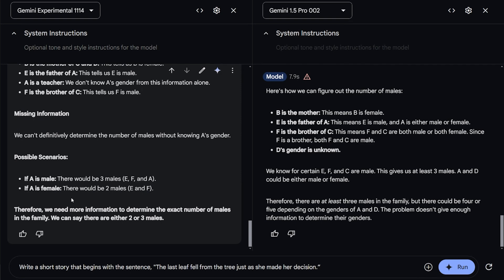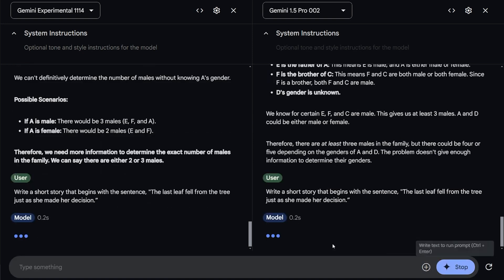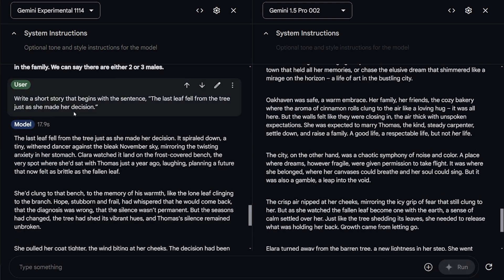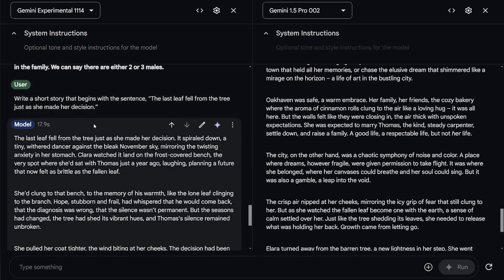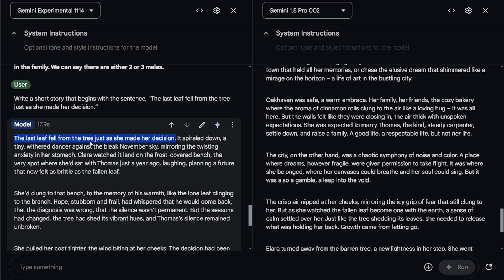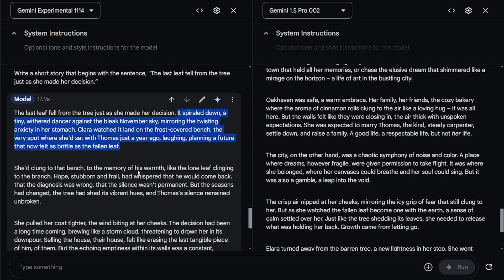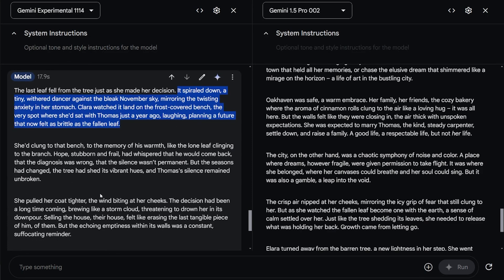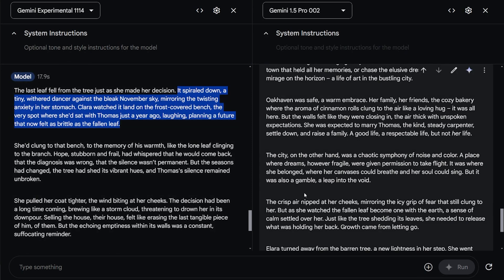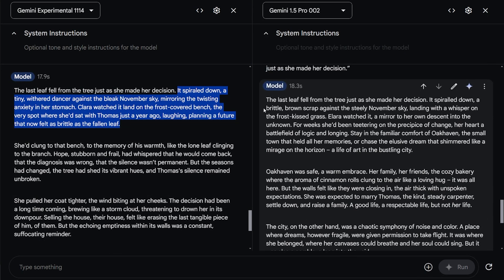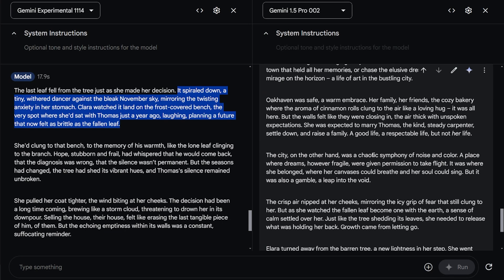The next question will test the capability of creative writing. Write a short story that begins with the sentence, the last leaf fell from the tree just as she made her decision. Let's hit run. So both models got the short story correct. It started with the same sentence. But the experiment model feels more like a writer, a very good one also. The details of the story and it feels more cinematic. Here, the 1.5 Pro, it has this weird feeling that it's being copied from an online post on Reddit.